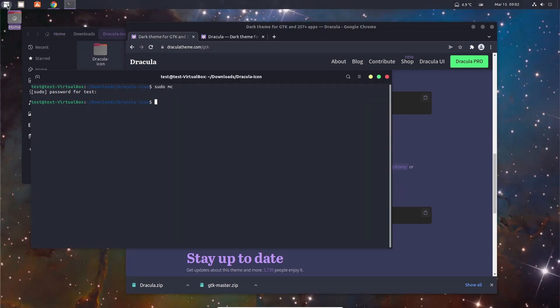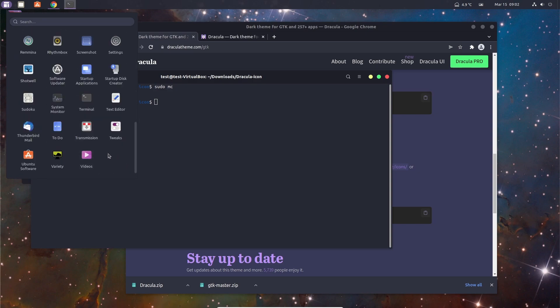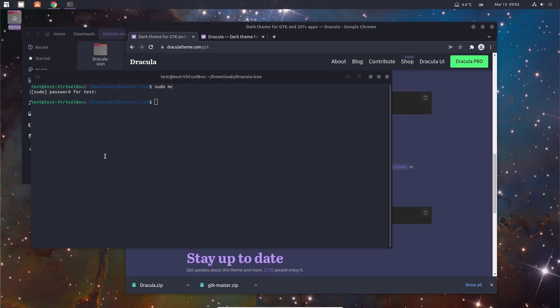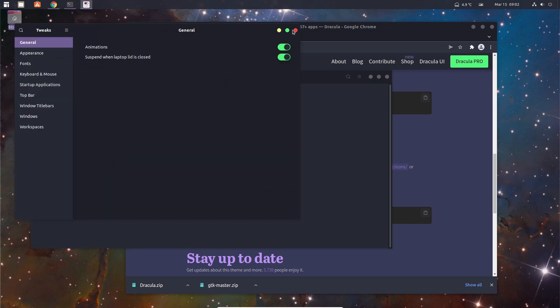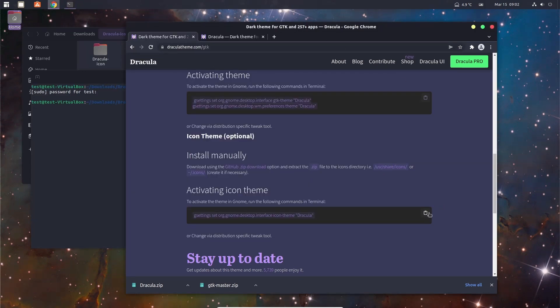If I open up Tweaks again, you know what, let's use the command just for the sake of you nerds out there. Oh wait, we can't do that because I changed the name.